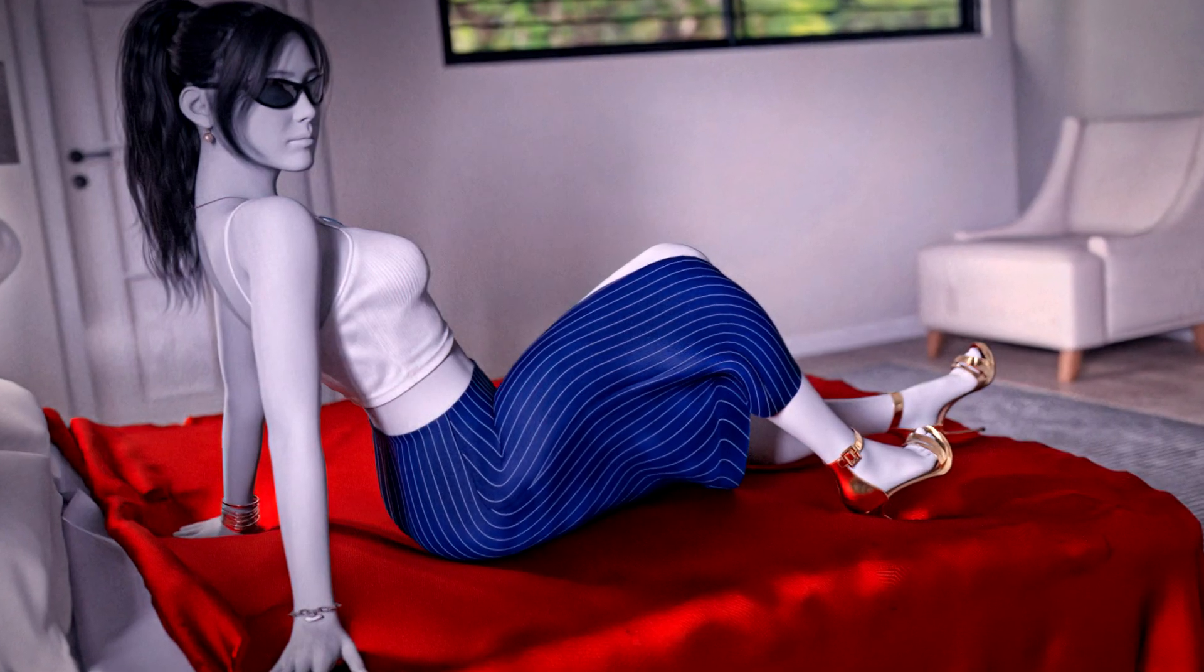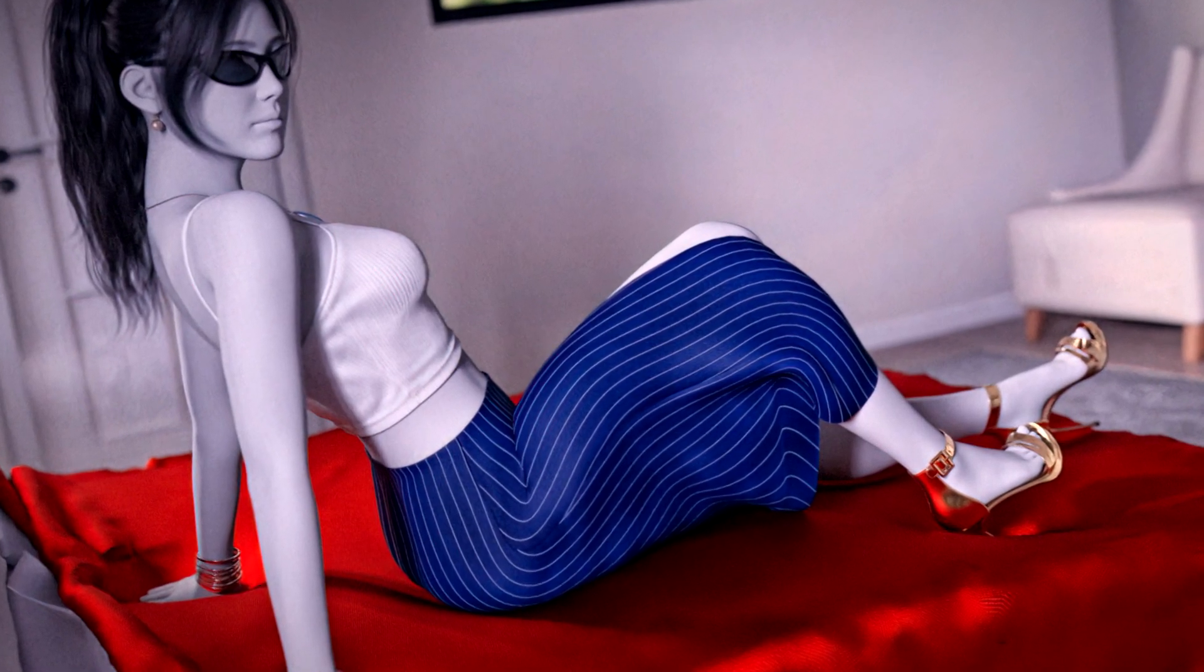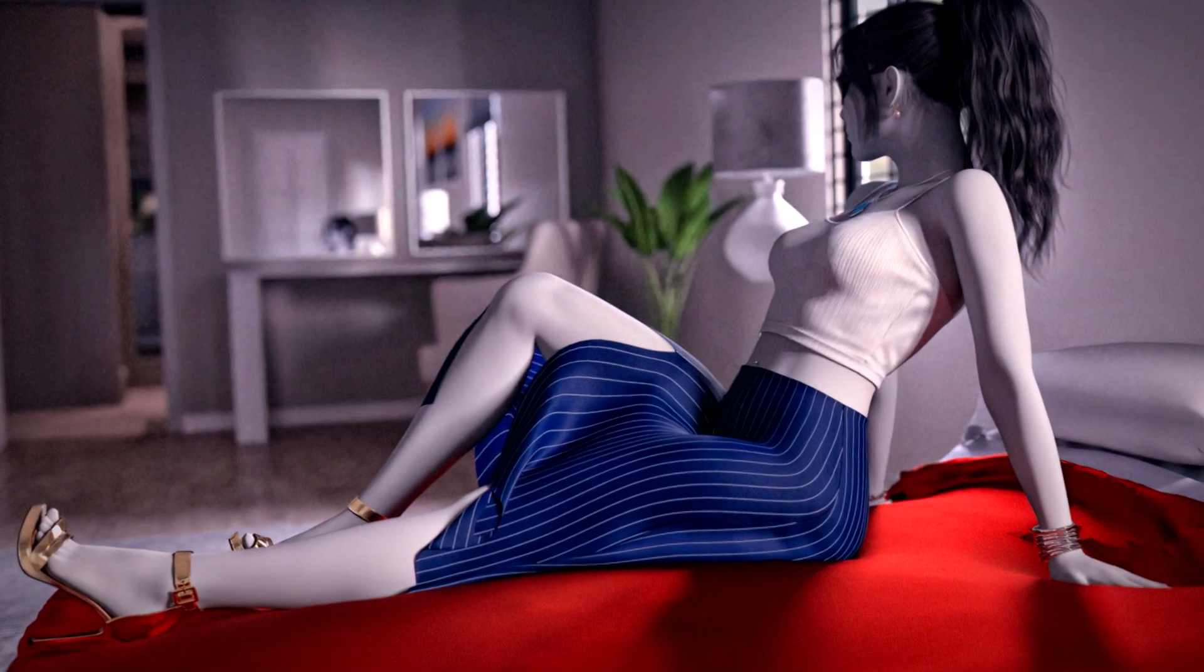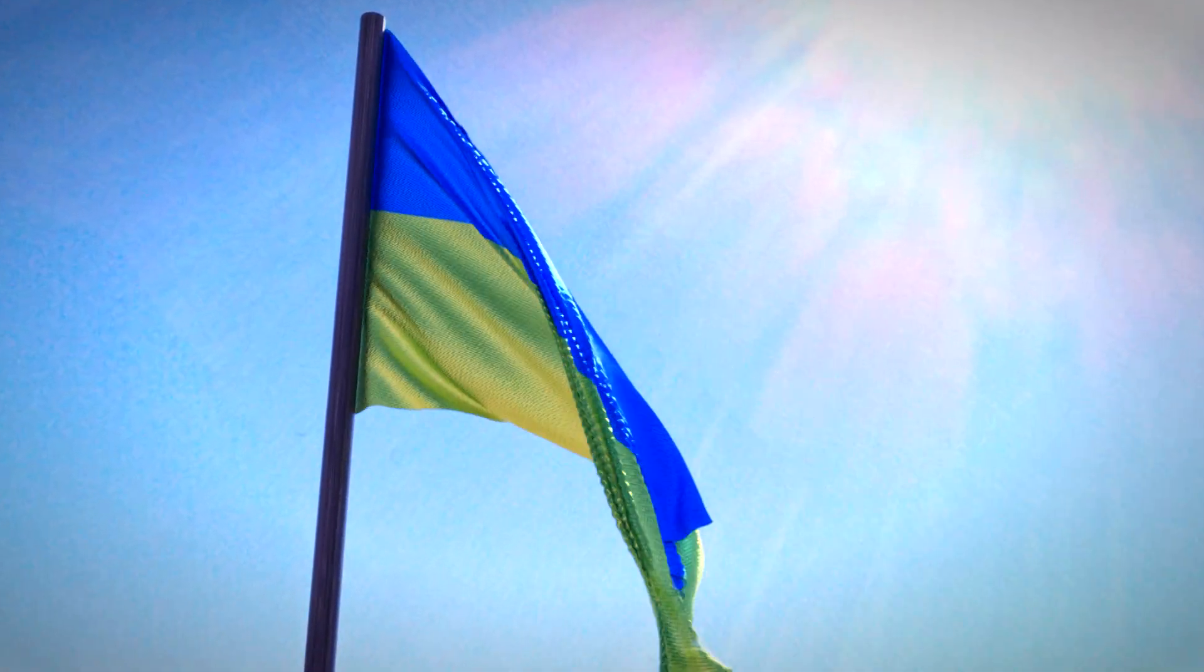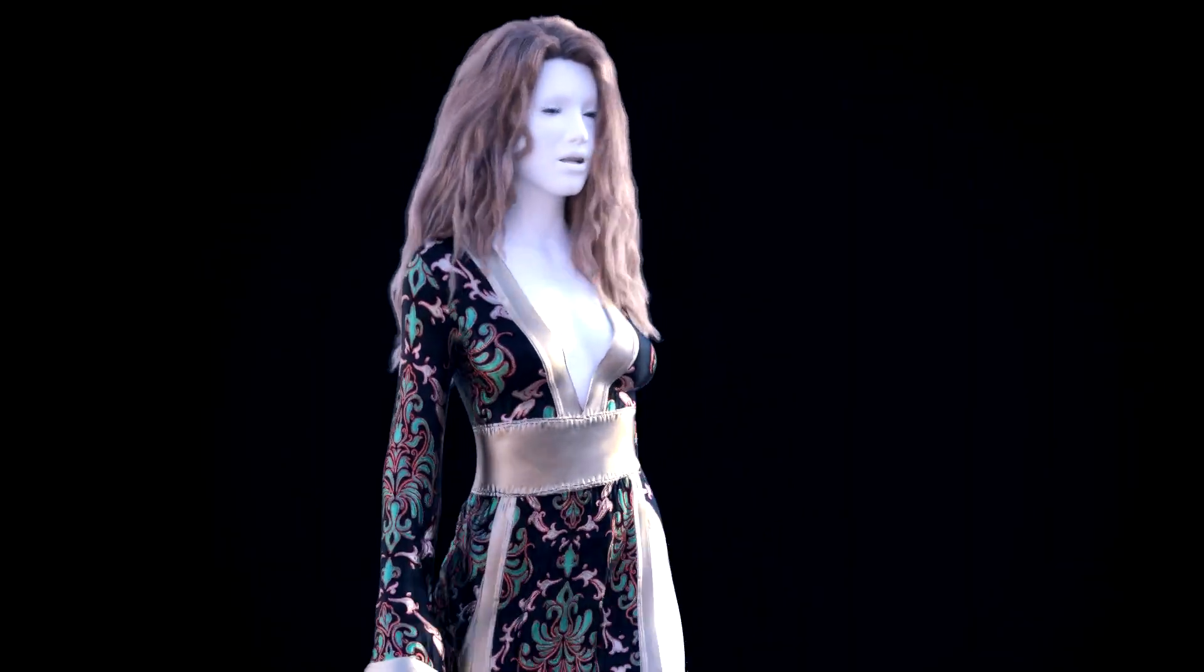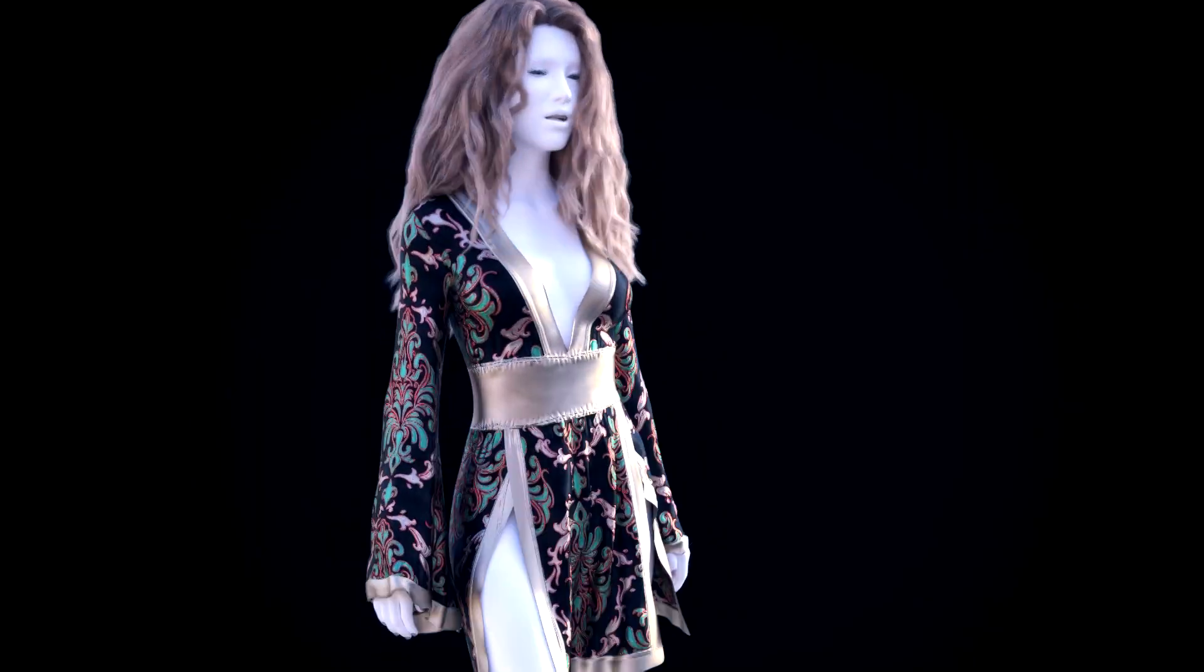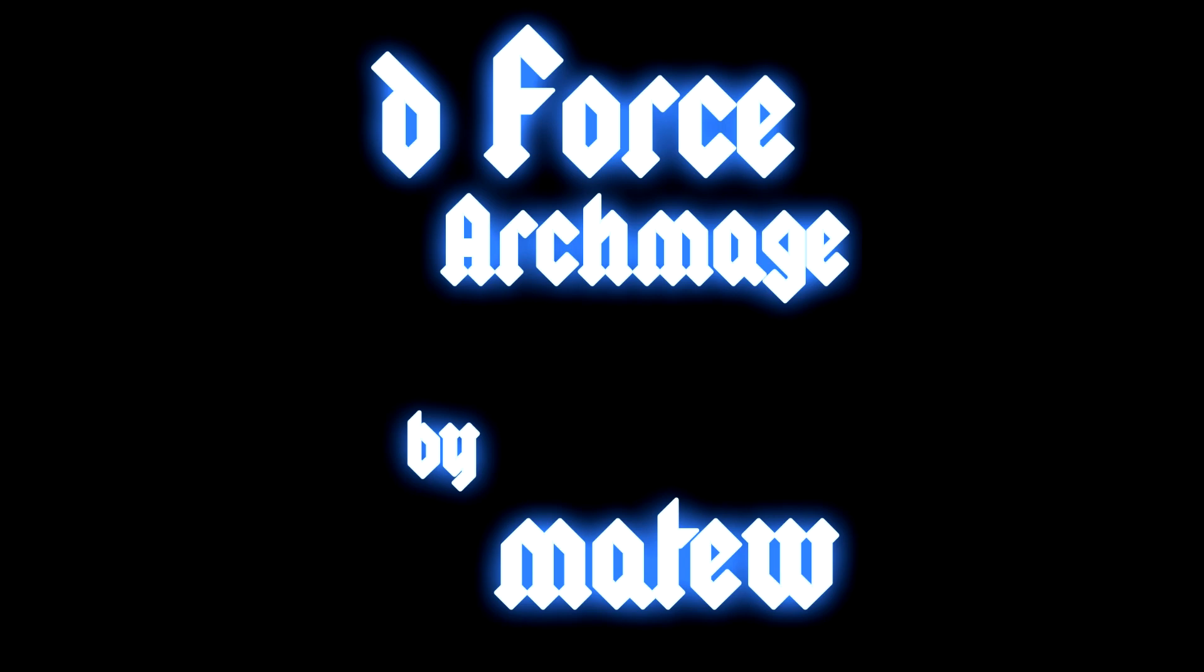And that's just the beginning. With D-Force Archmage, you're not just running simulations, you're mastering them. From faster performance to unmatched control, from smart presets to powerful tools, everything is designed to make your creative process smoother, faster, and more fun. So go ahead, unleash your potential, shape your world, and become the D-Force Archmage.